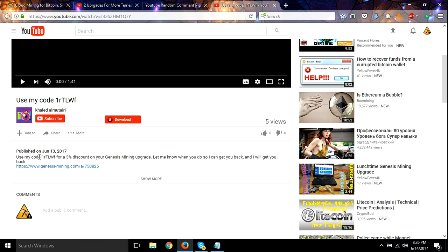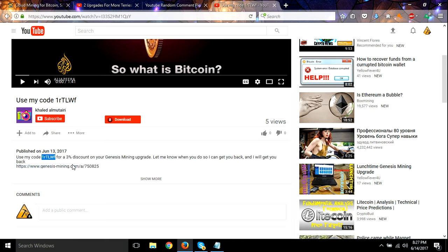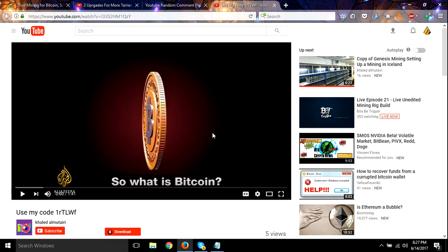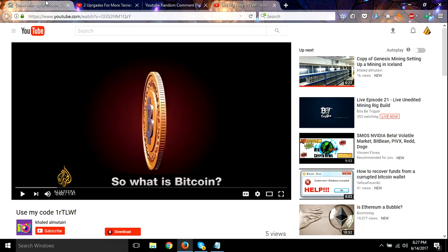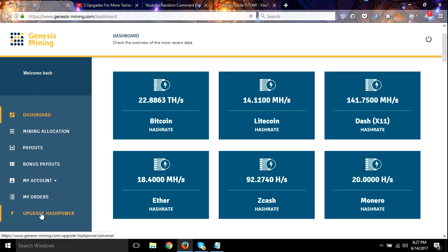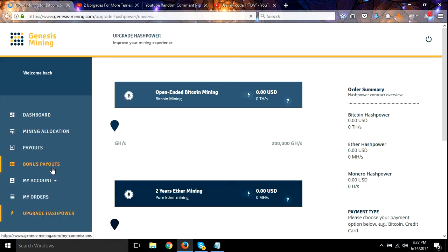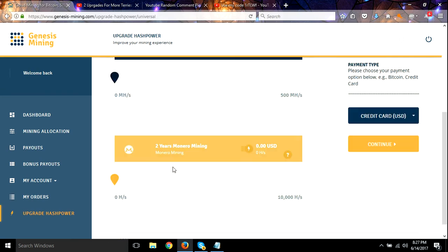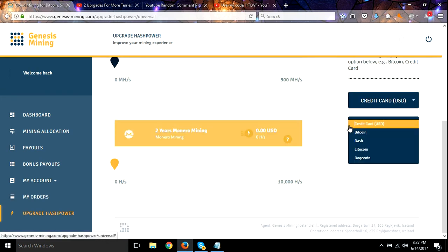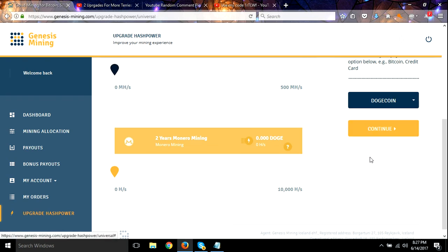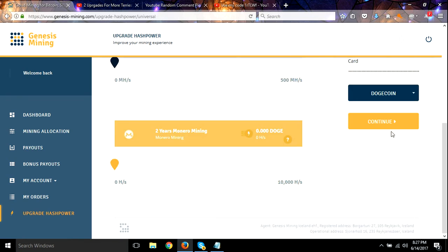So I'm going to use your code. All right, here we go. And I'm paying in Dogecoin like the big dogs.